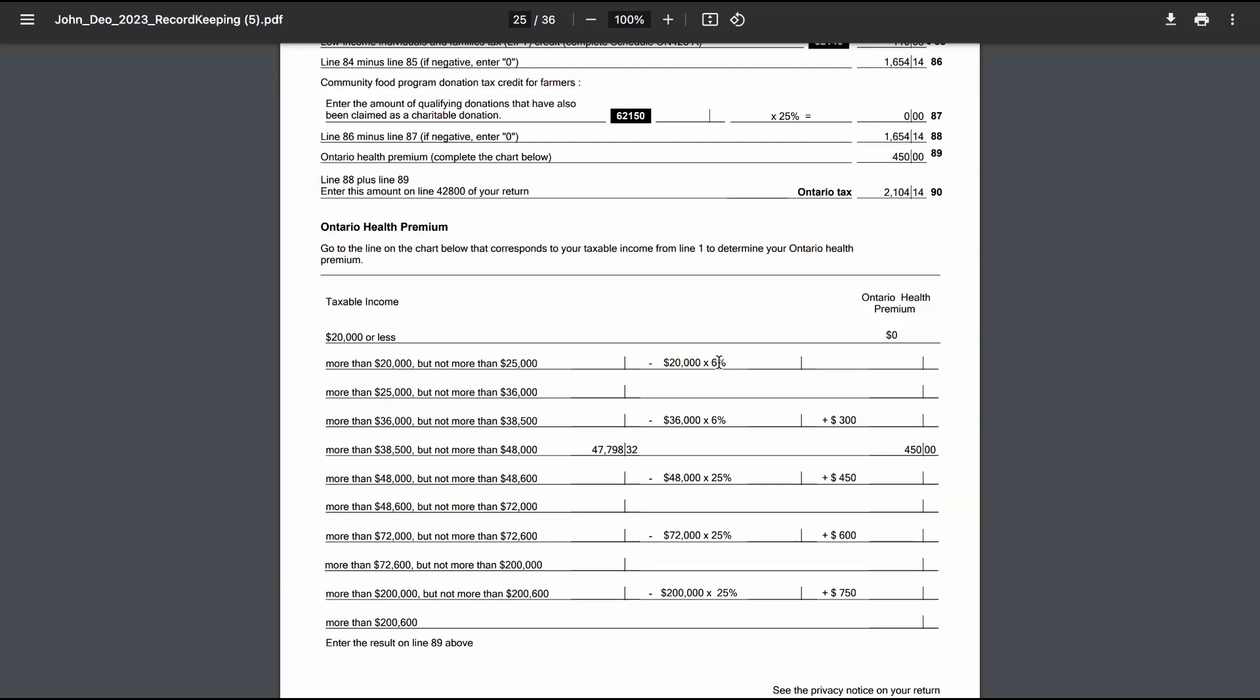For those earning between $25,000 and $36,000, a fixed amount of $300 is applied. The calculation continues in this manner with different percentages and fixed amounts applied at various income levels.